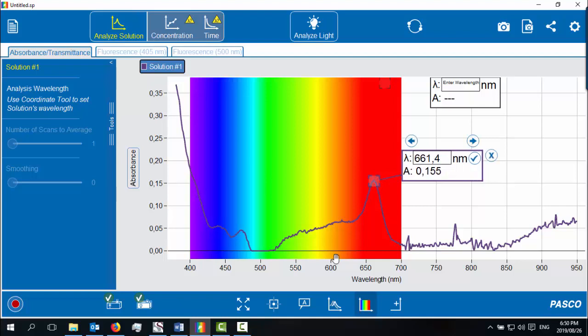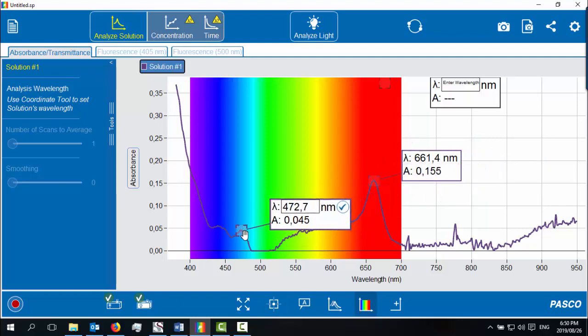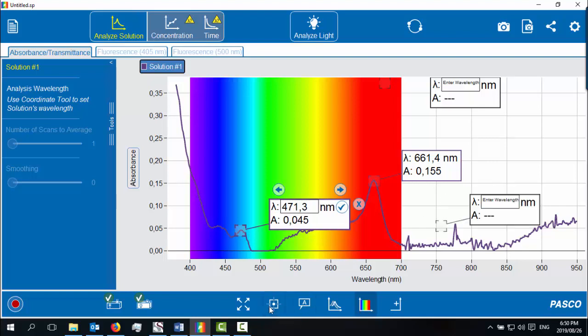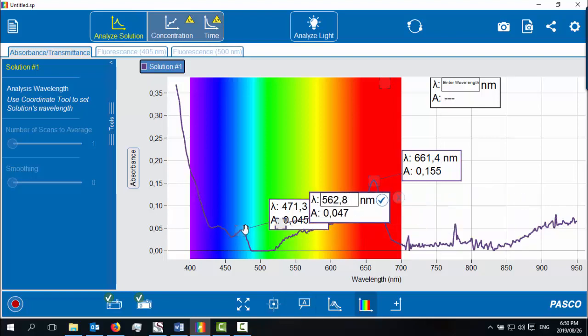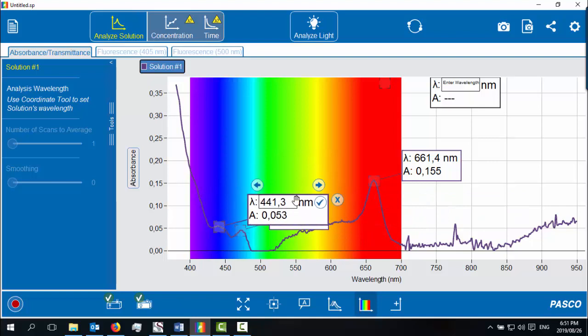And there seems to be two little additional peaks. Maybe that's a mixture of two different chlorophylls. One at 471 nanometers and one also at 441 nanometers.